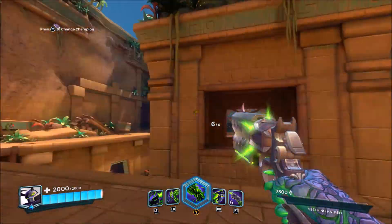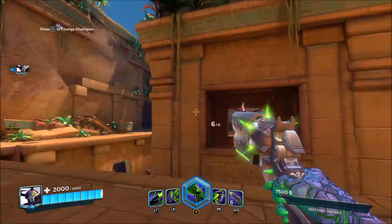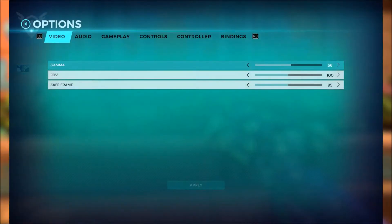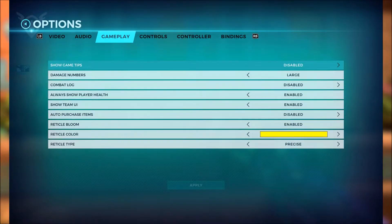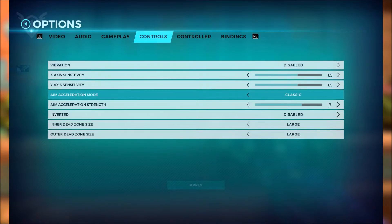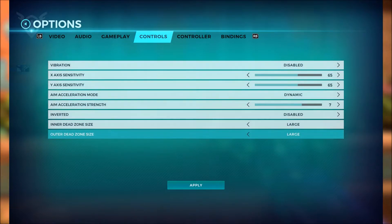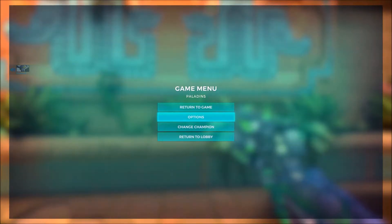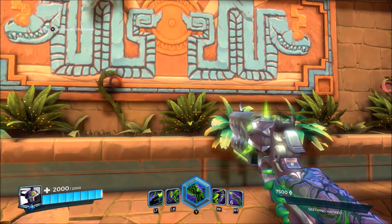But now when you change it into the other setting that aim acceleration mode has, which is Dynamic, what that's going to do whenever you turn is slow down your aim and then it's going to go into full speed the longer you hold the thumbstick.